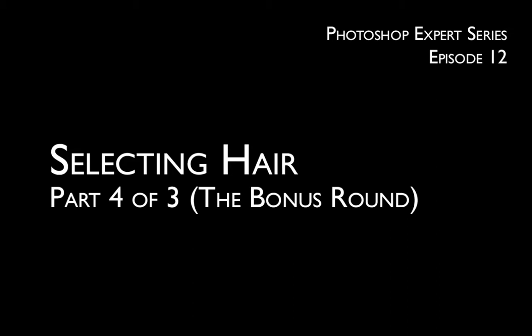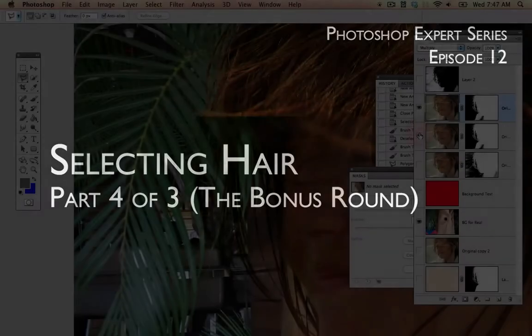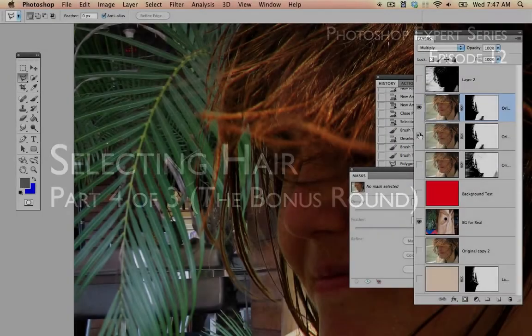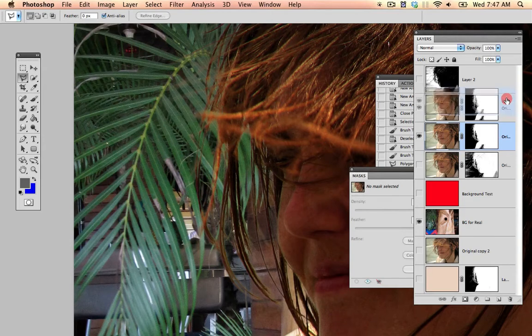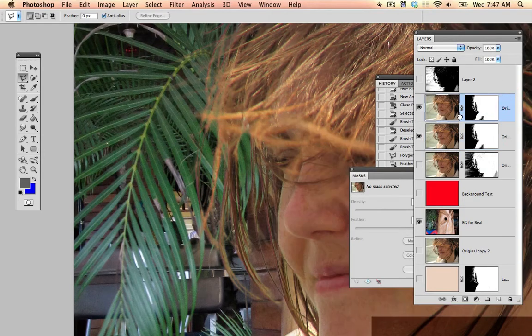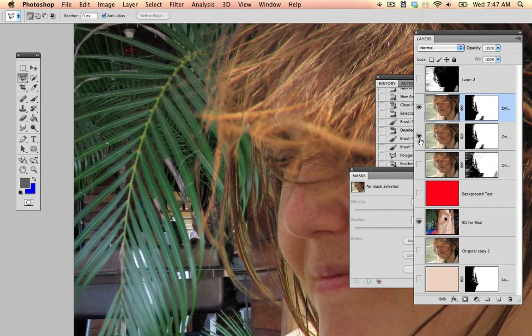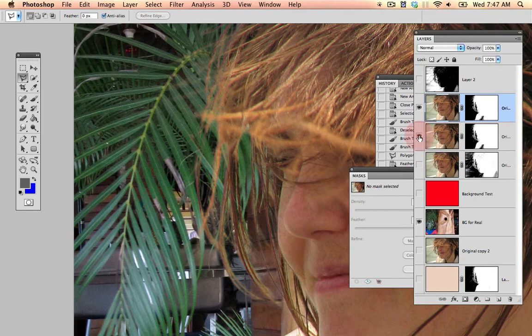All right, I'm going to set this to multiply, and then set the original layer behind it. Yeah, that's a little bit better. Ooh, nice.